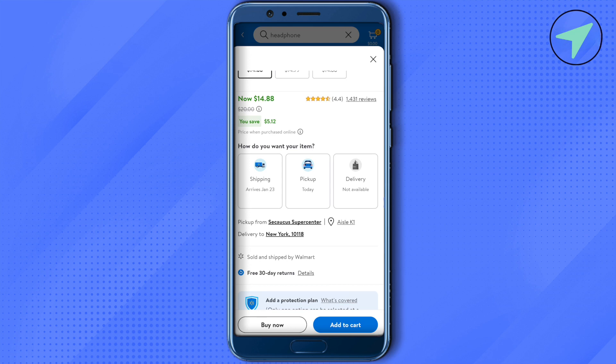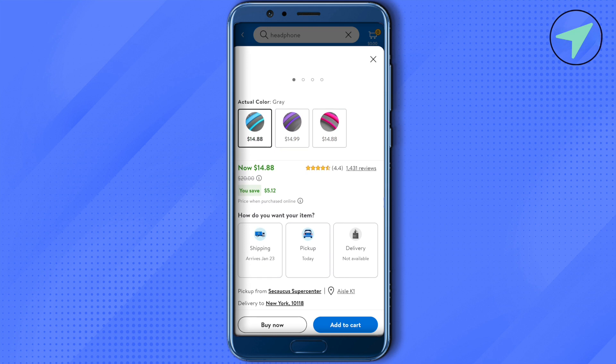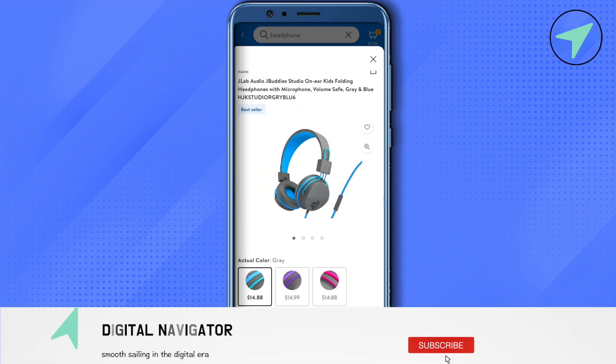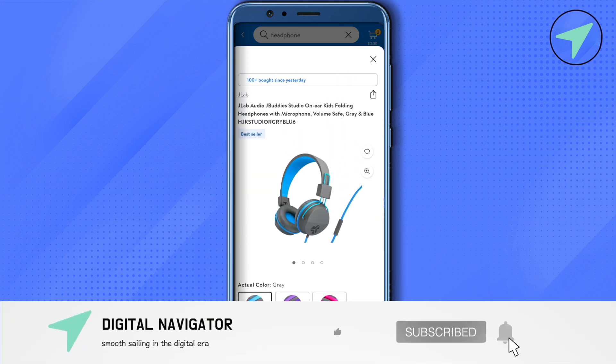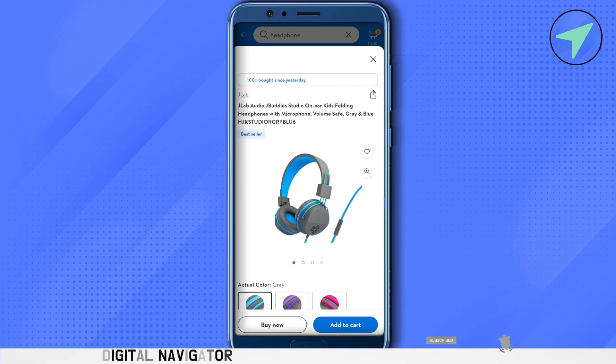So this is how you find items in a store using the Walmart app. I hope this video was helpful. Make sure to hit that like button and also subscribe to our channel for more helpful videos.